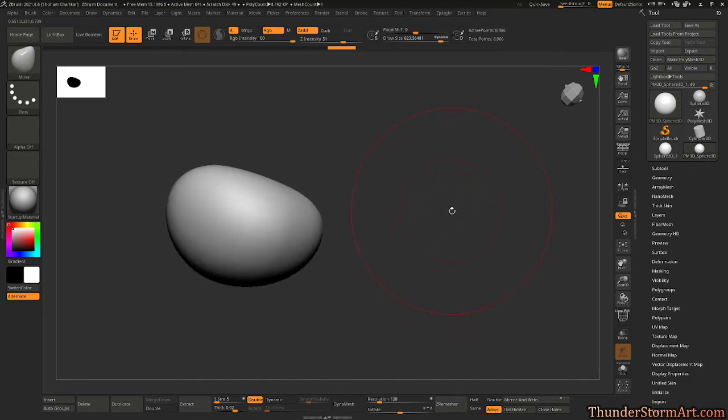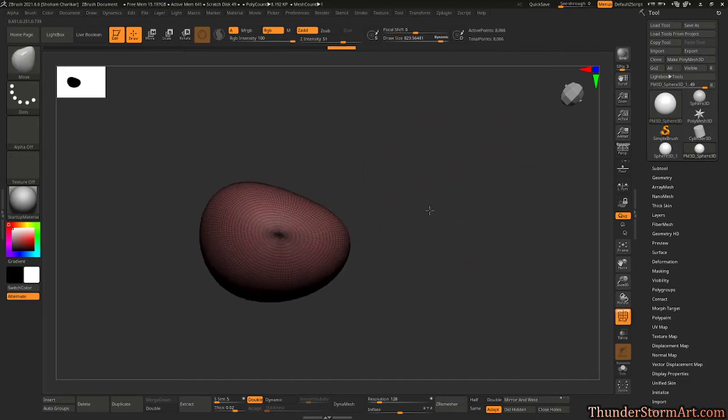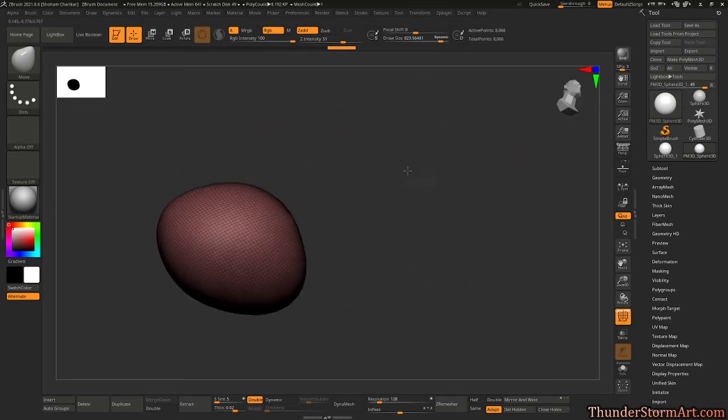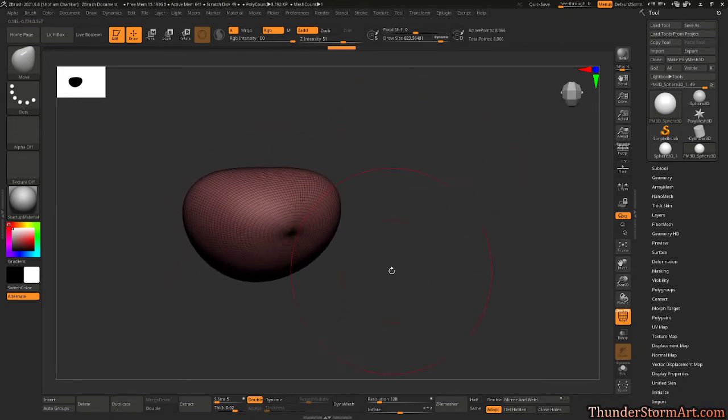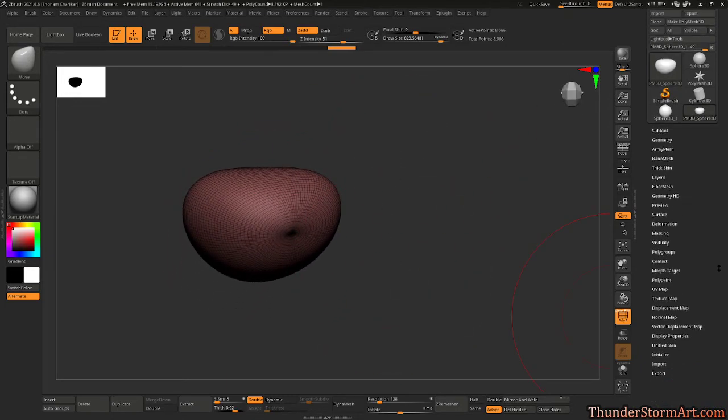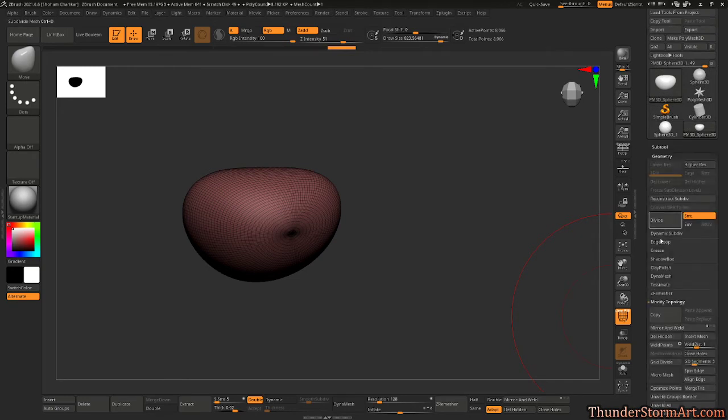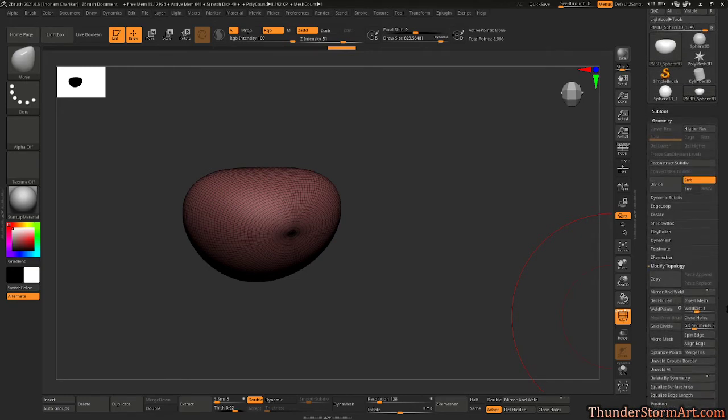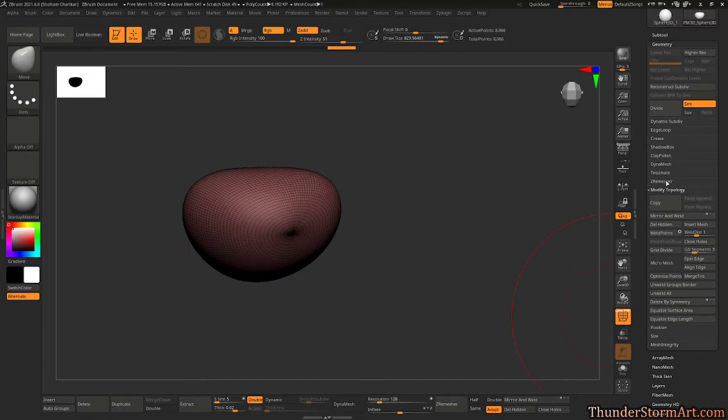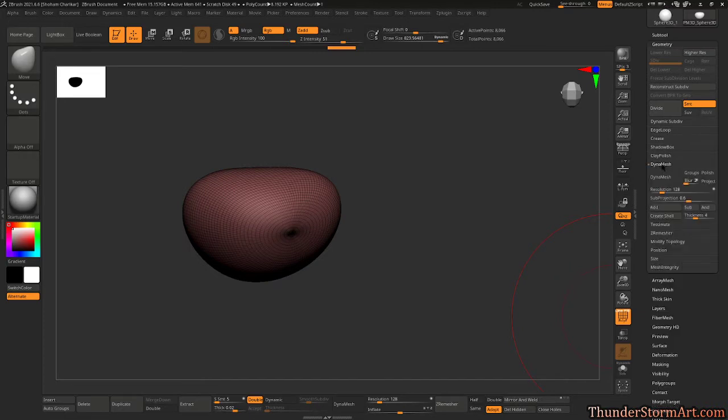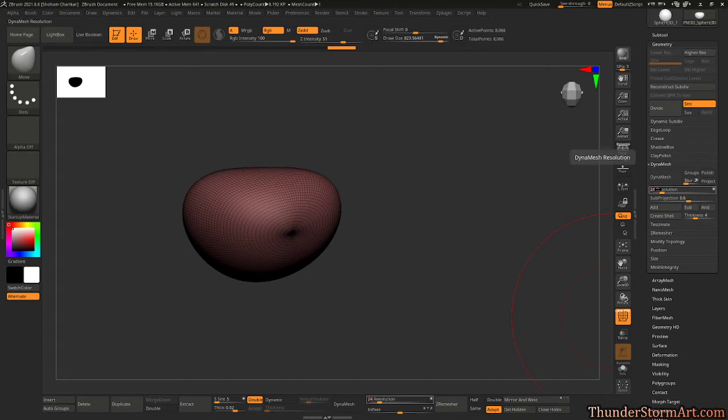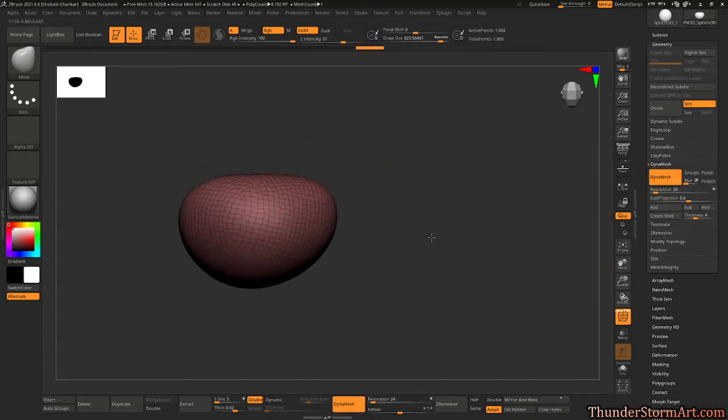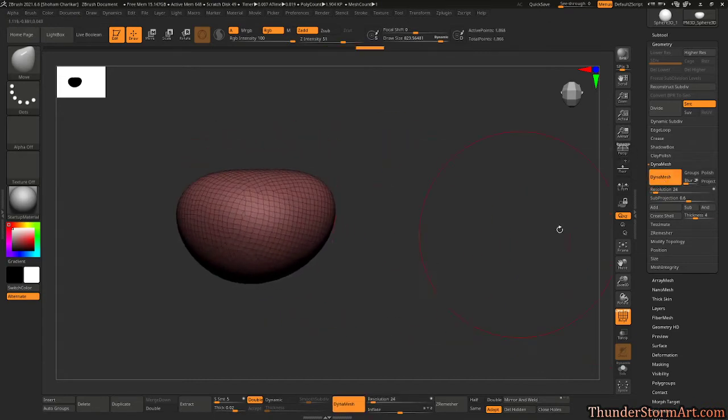Now if you hit Shift-F, you're going to notice all that topology. On occasion we can go down here to Geometry, and we're going to go to DynaMesh right here. I'll set the resolution to 24—we don't need it too high to block things out. Hit DynaMesh, give us this one.